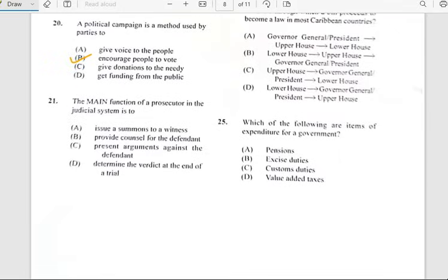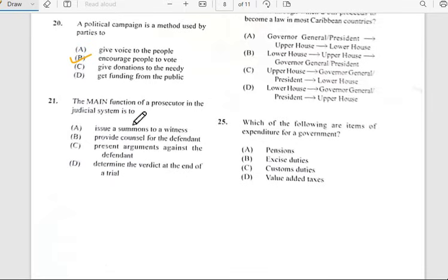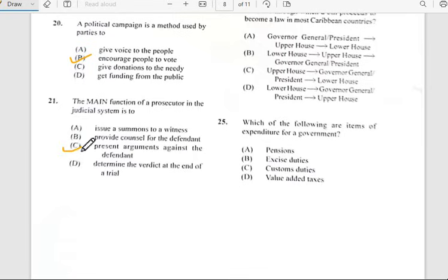Number twenty-one says 'The main function of the prosecutor in the judicial system is to...' and it is to present arguments against the defendants. So the answer has to do with C.